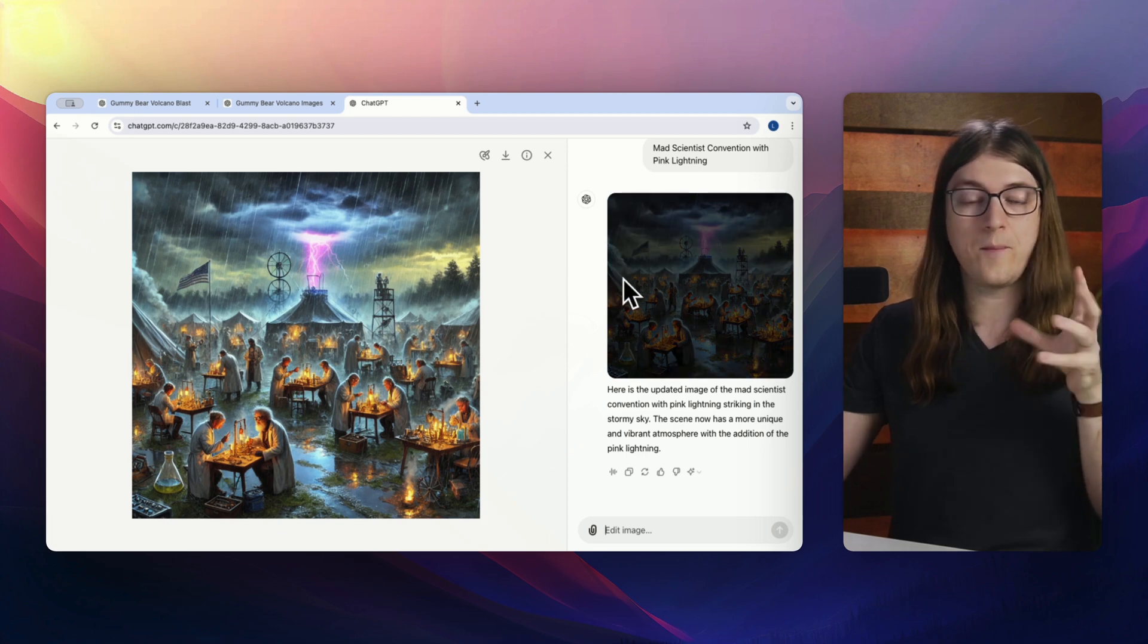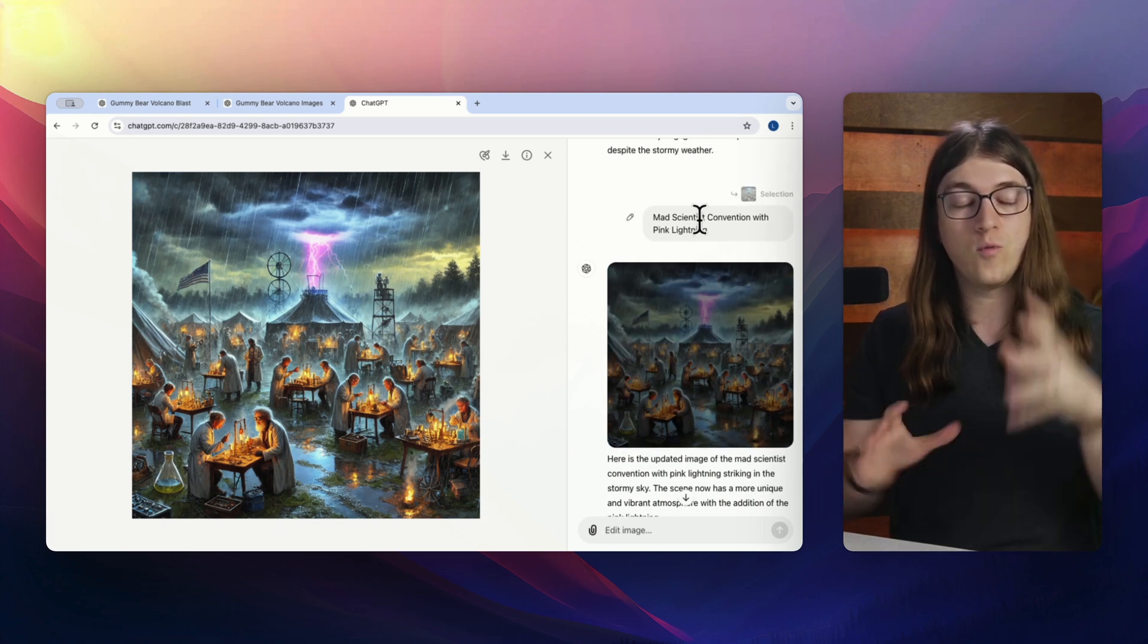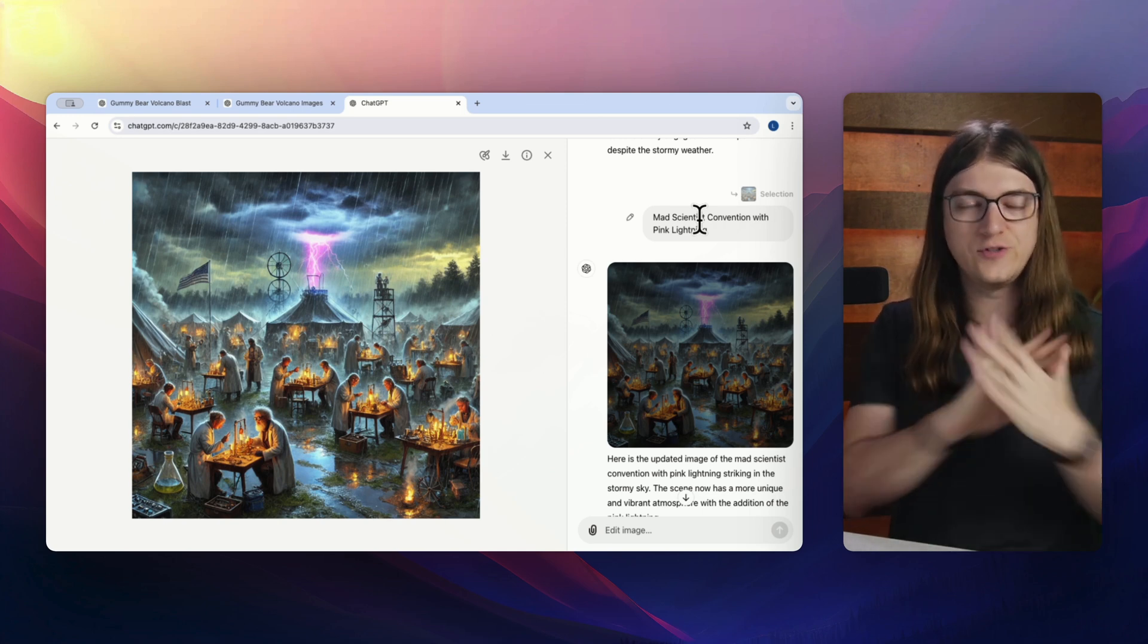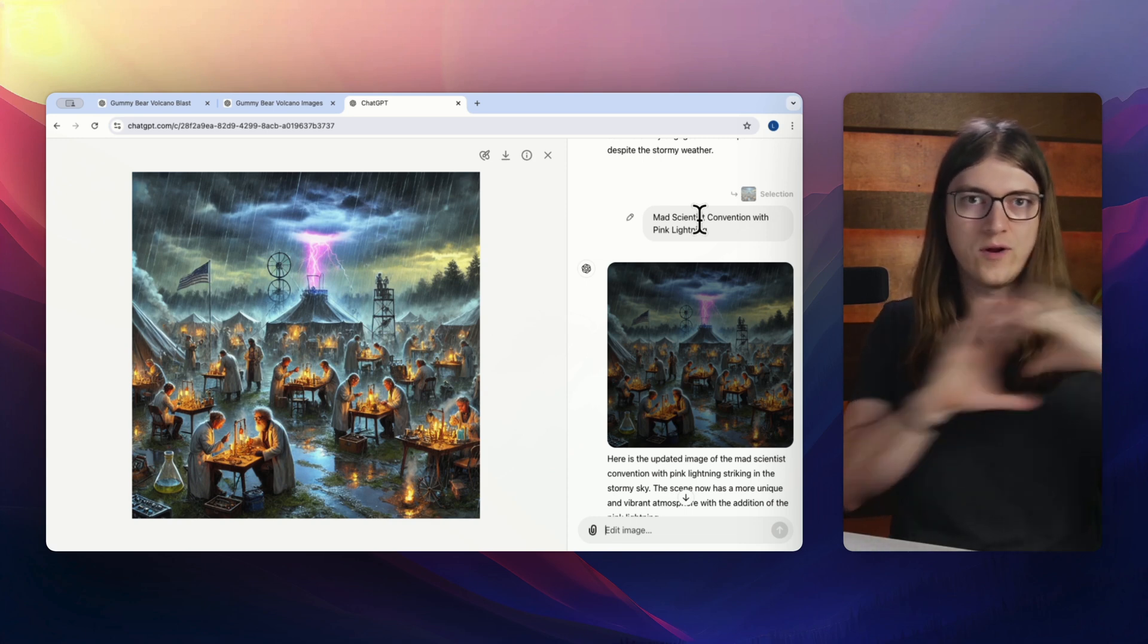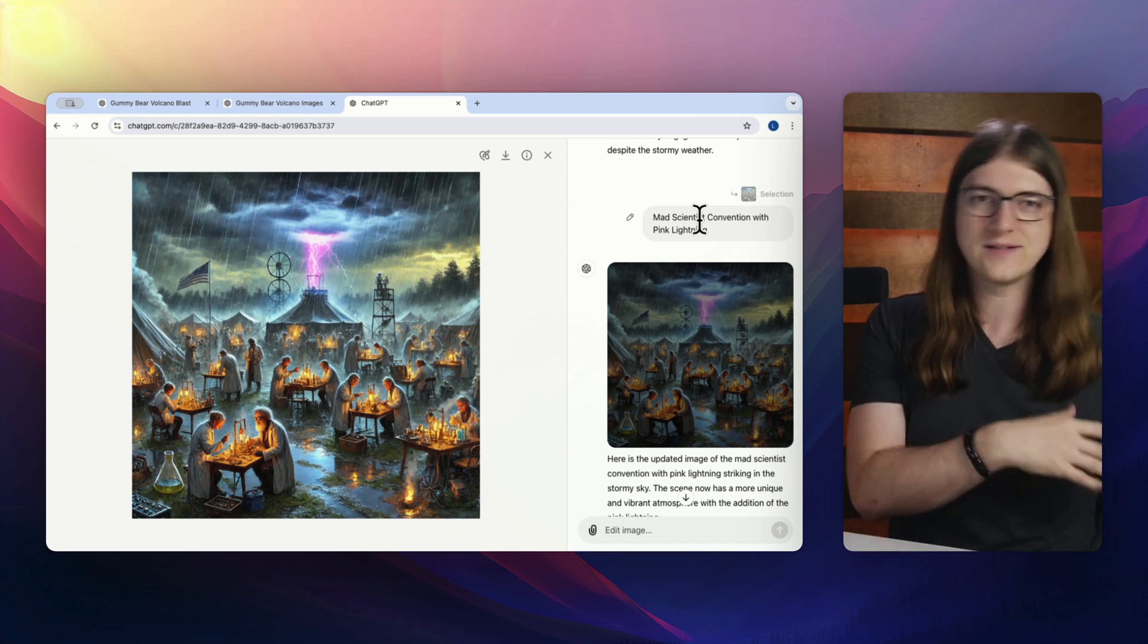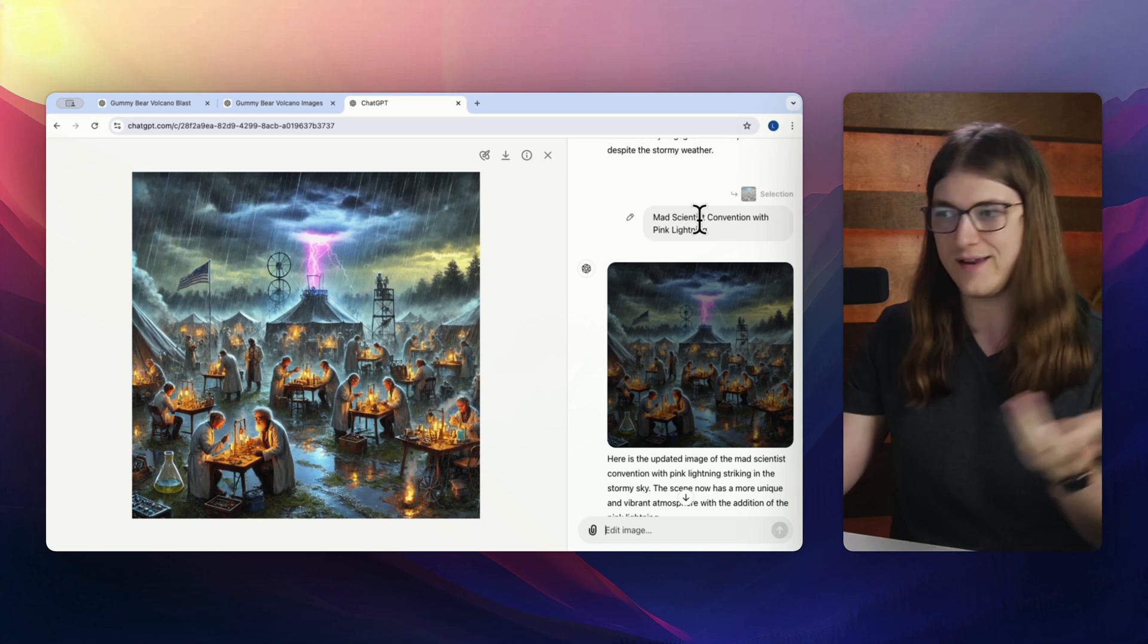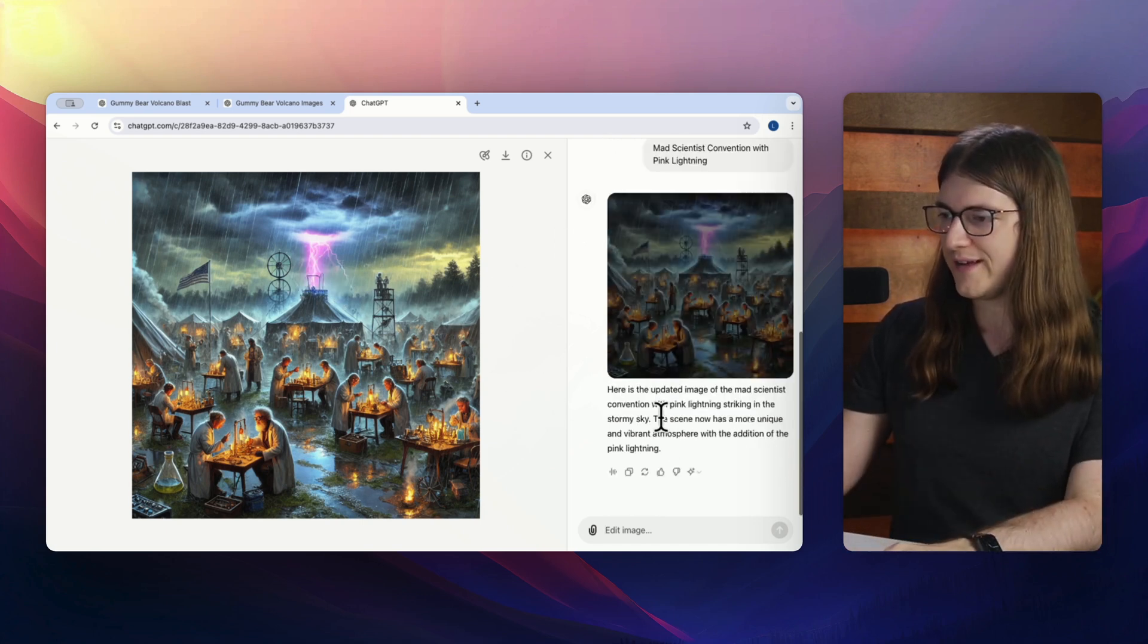So really, the main idea here is just whatever you're putting over here, you want to make sure that, or you can simplify it. So that way, it's just the basic information that you need to change. So you don't need to rewrite an entire prompt with your one little tweak. I don't need to say all that. I can really just say pink lightning. And it should be able to do something like this.